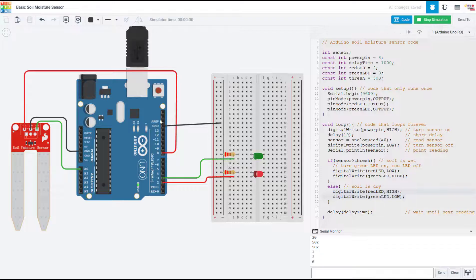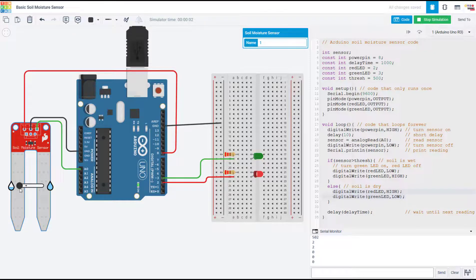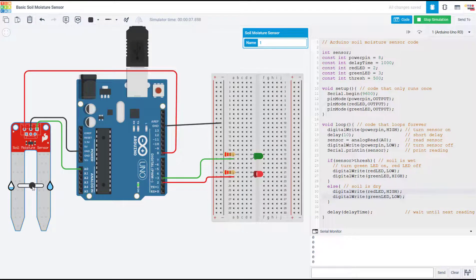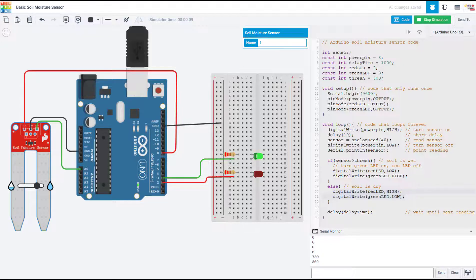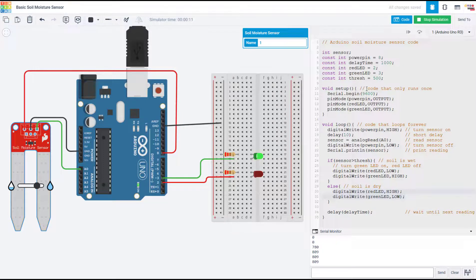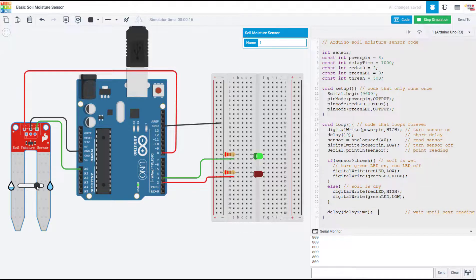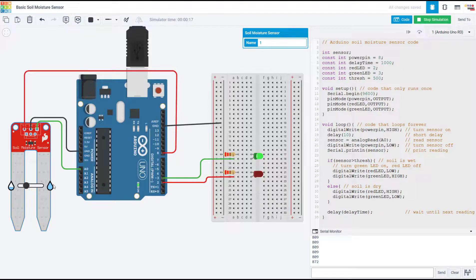So if I run the simulation and drag the slider for the soil moisture sensor back and forth, you will see that it starts out at zero with the red LED on. But as I increase the moisture level, eventually the green LED will turn on once my sensor reading has exceeded that threshold, which I have set to 500.